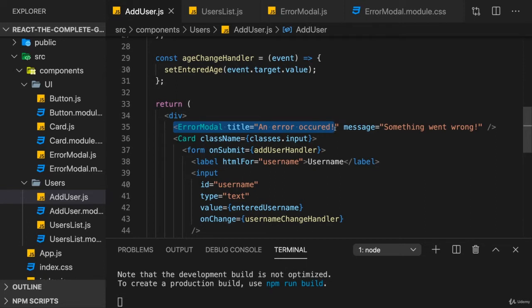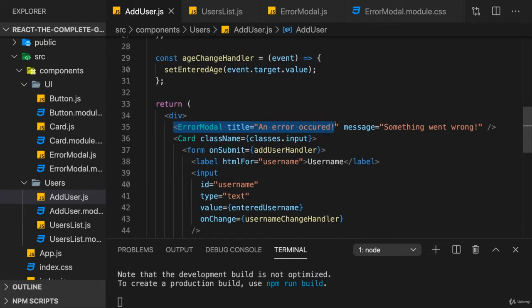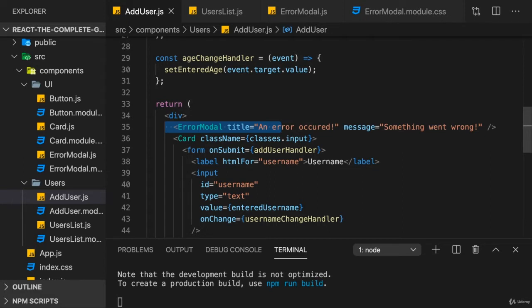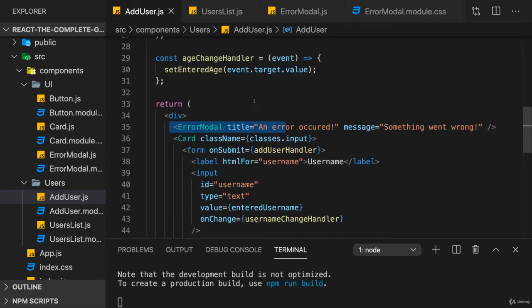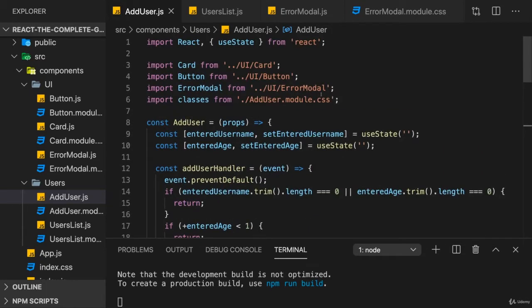We need to manage some error state. That could be a string like the error message, or an object which bundles error title and message. We need to manage such an error state so that we can set it to we have an error, in which case we render the modal, or set it to we got no error, in which case we render nothing. We still render the form, but we wouldn't render the modal. So we need an extra piece of state here.